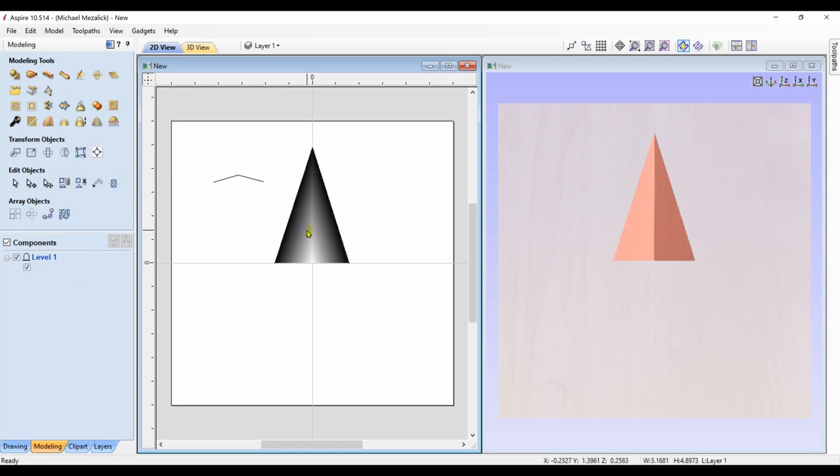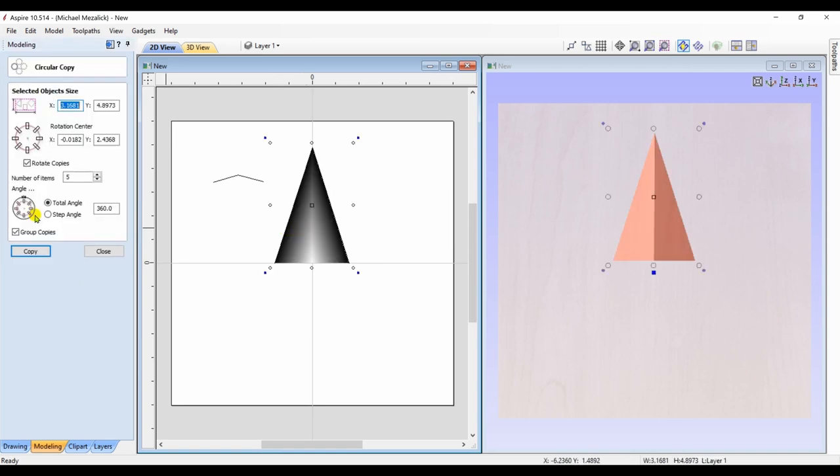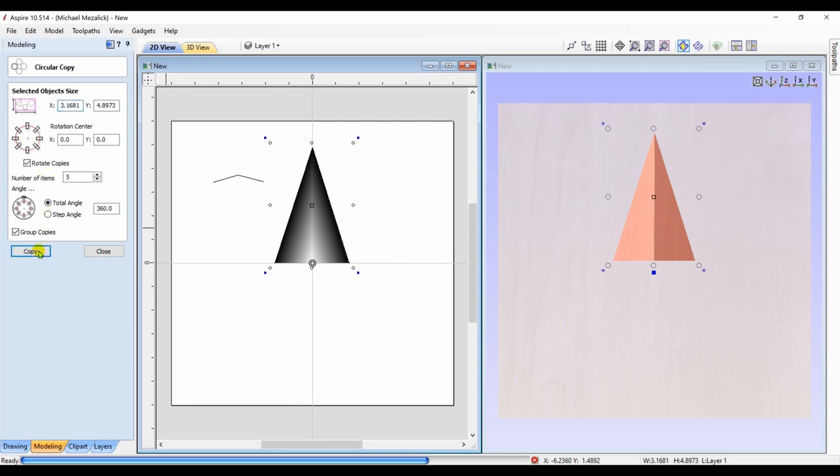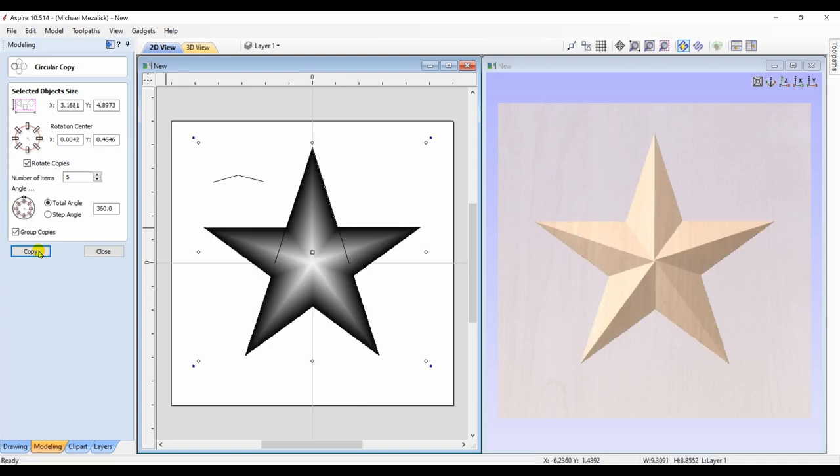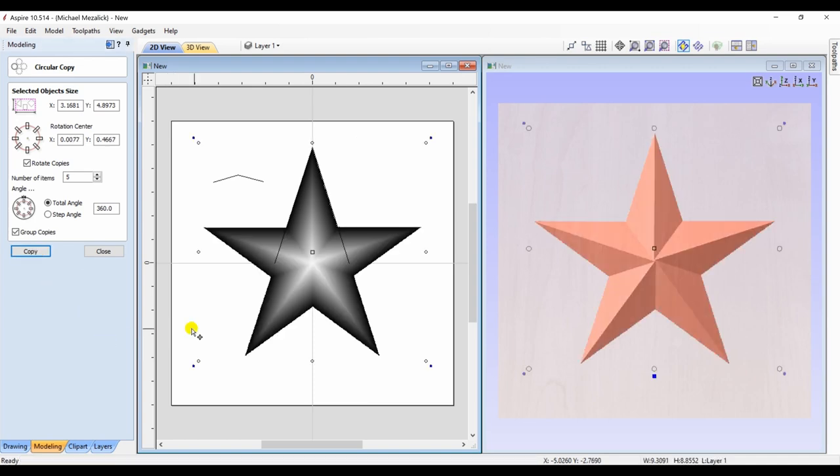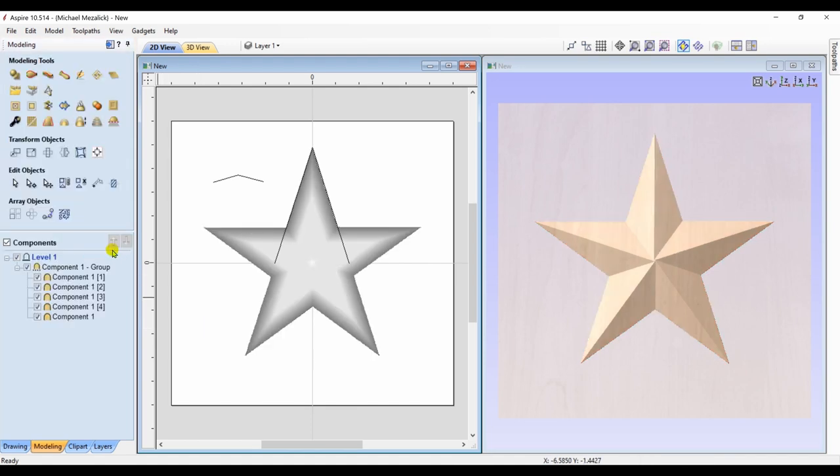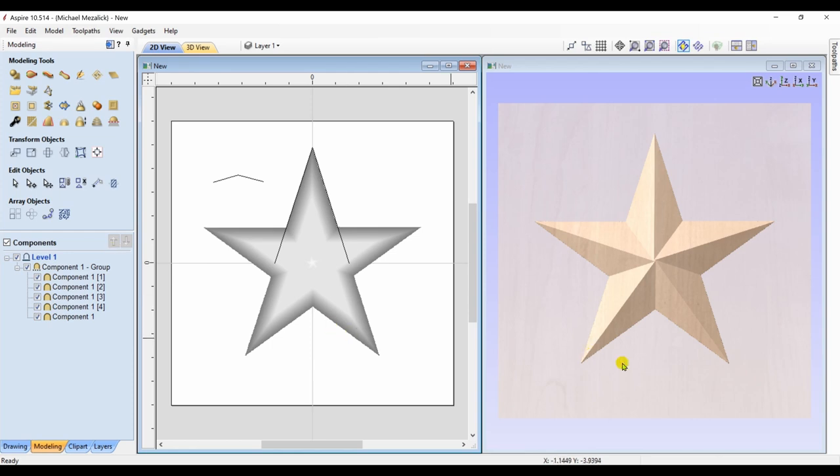I take that component and use the circular array again, creating five. And there's our star. Probably the best way to approach this. You get to control the height of the star itself. And that's all well and good.